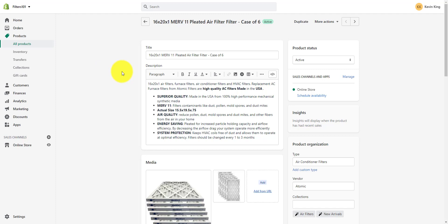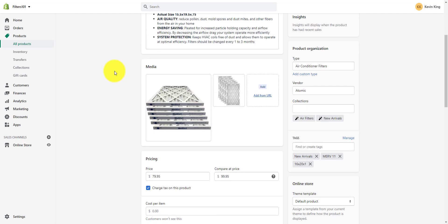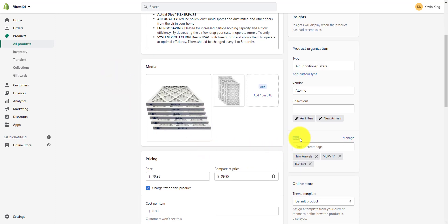This is a product right now, and you can see it's got tags down here on the lower right-hand side. We've entered those tags when we created the product. So if I wanted to add another tag, I could add another tag — for instance, that this was an air filter.